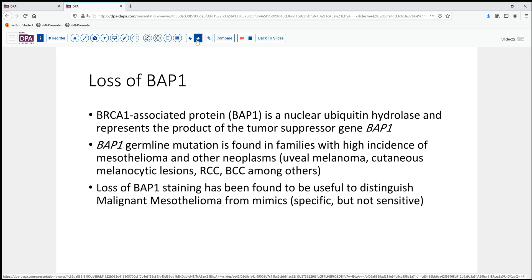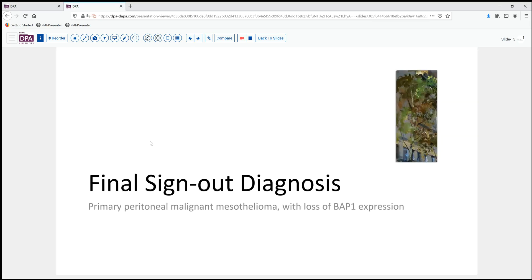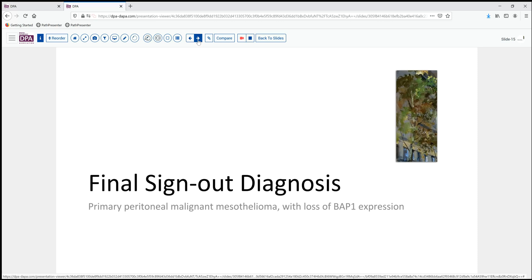Our final diagnosis and sign out in this case is primary peritoneal malignant mesothelioma with loss of BAP1 expression. That may indicate it would be worthwhile, particularly in a pediatric patient, to screen other family members for a potential germline mutation. Of course, sporadic cases do occur as well in those cases where loss is noted.